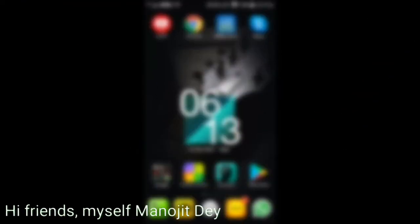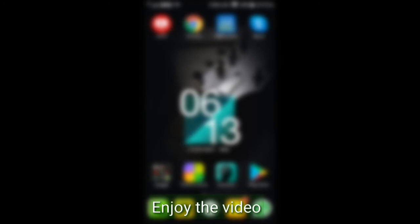Hello everyone, my name is Manojit Day. I am making this video for teachers who are teaching through online classes. In YouTube or Google, most online teachers use a smart board for interactive teaching, but most teachers cannot afford those boards, so they can use their smartphone instead.